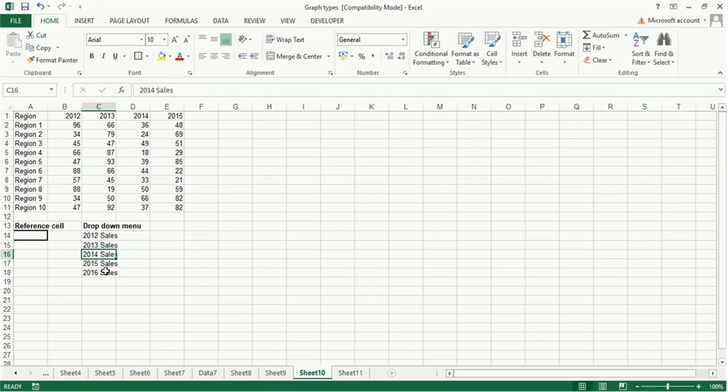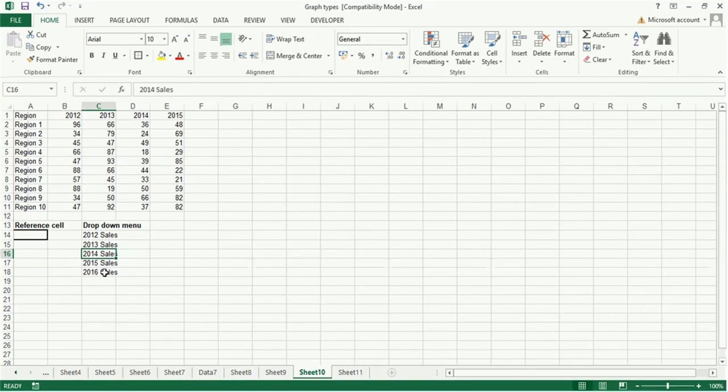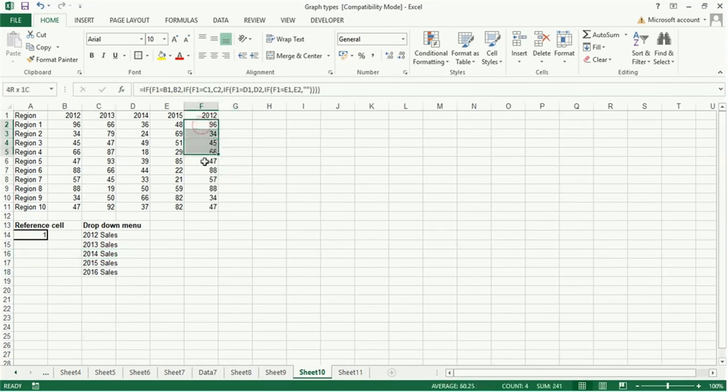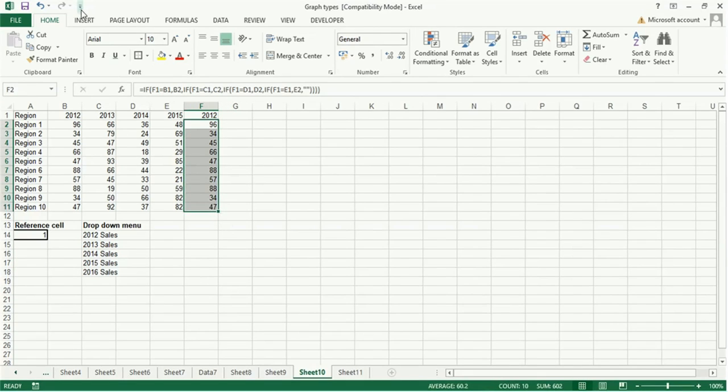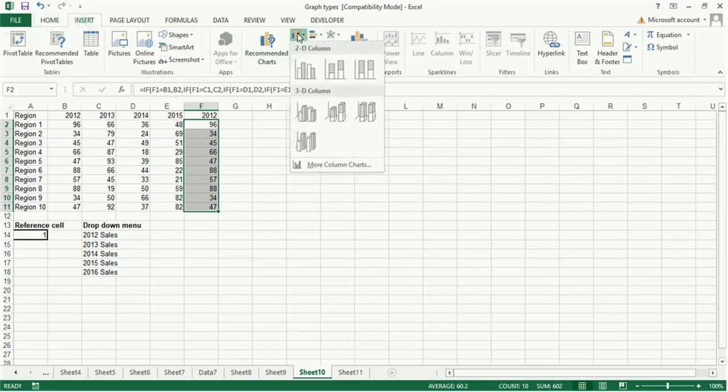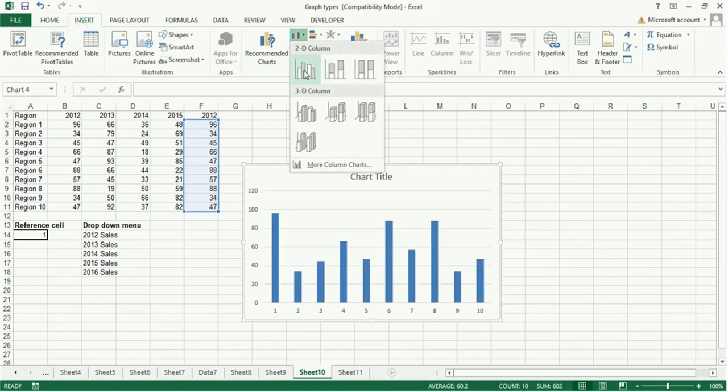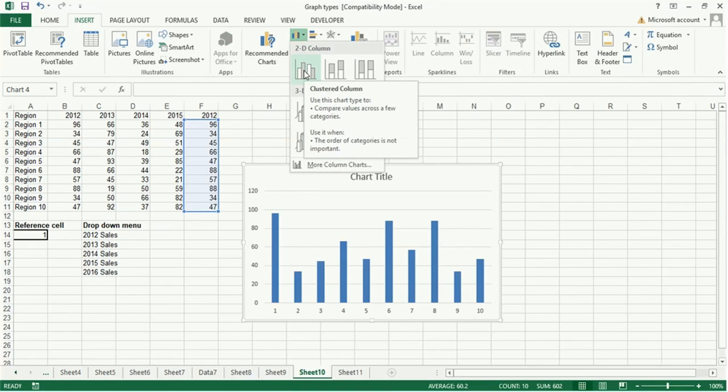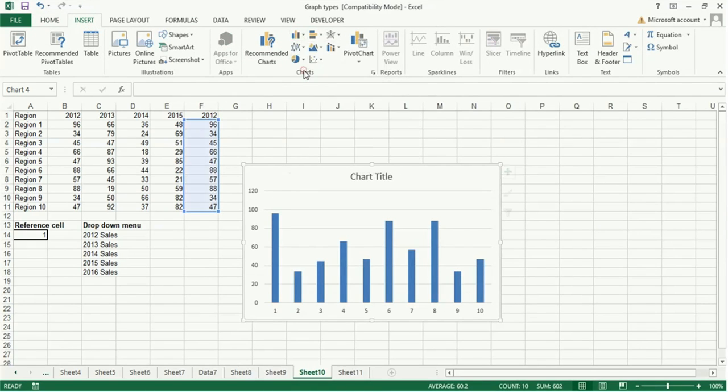For the time being, we will put here one. You select this data, go to insert, graph, and you select chart title bar graph.